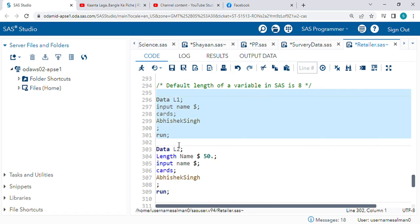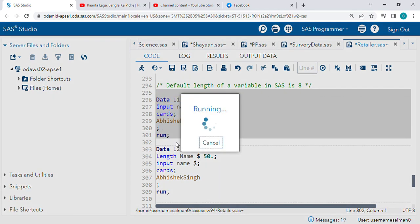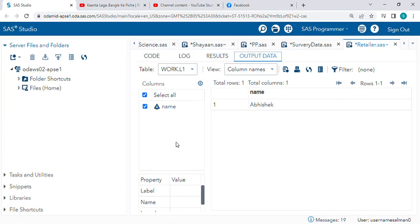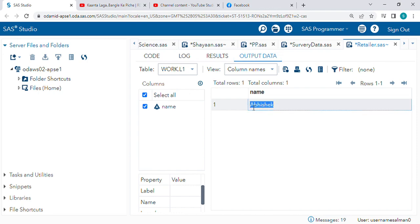We are getting Abhishek - it is eight characters: one, two, three, four, five, six, seven, eight. You can see here.